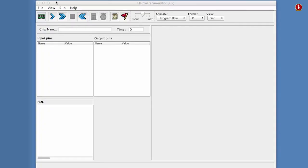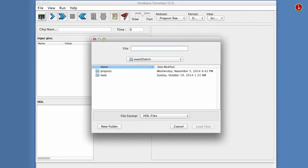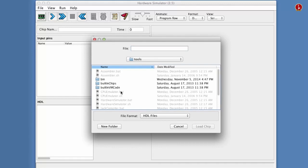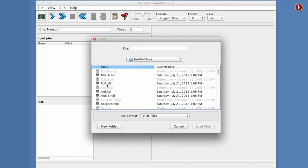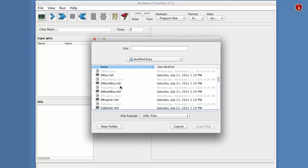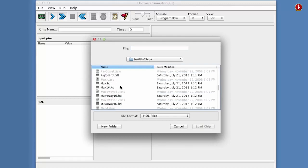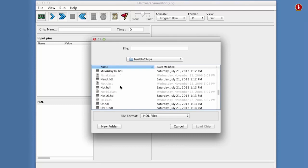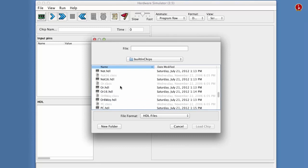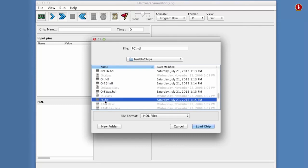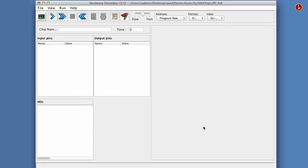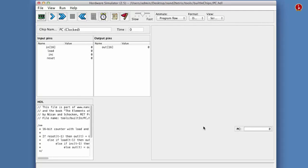To get started, we load the program counter built-in chip. So we go to the tools folder, and we look for built-in chips. And inside the built-in chips, we search the program counter HDL file. Here it is. This is a built-in chip, and we see that it has a GUI side effect that shows the contents of the program counter, which is essentially a register with some control bits.